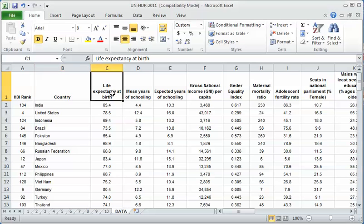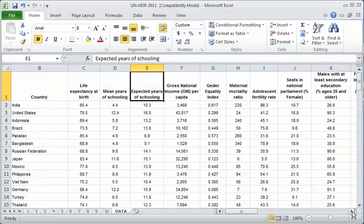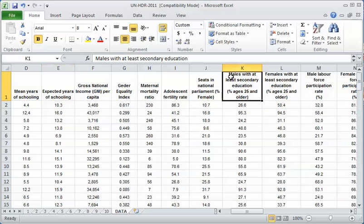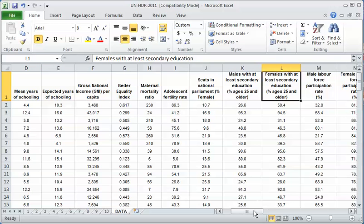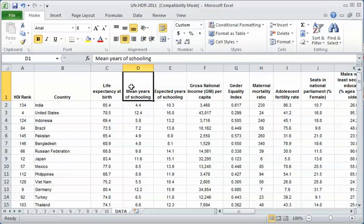There are a couple education variables in this dataset. There's mean years of schooling, expected years of schooling, males with secondary education, females with secondary education. I've looked into it and I think mean years of schooling is the best. It's the most general current level of education of the total population.